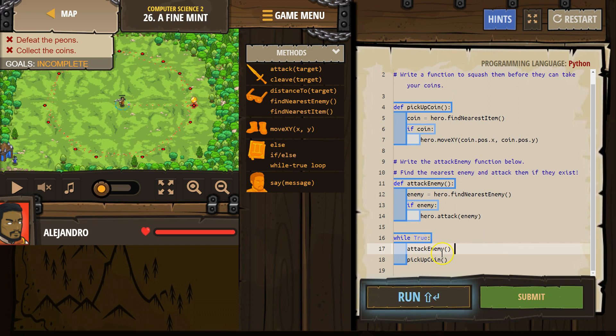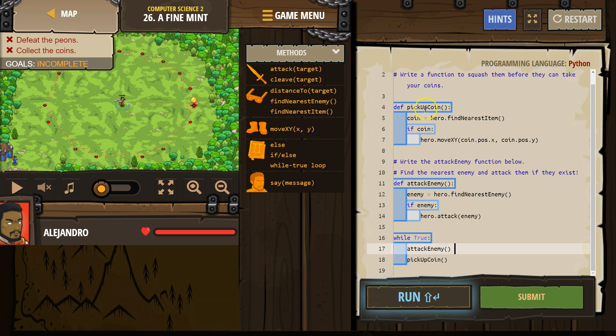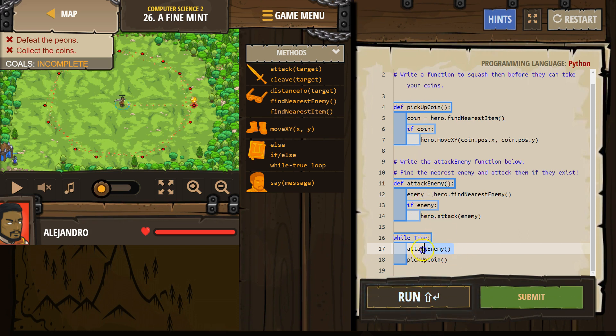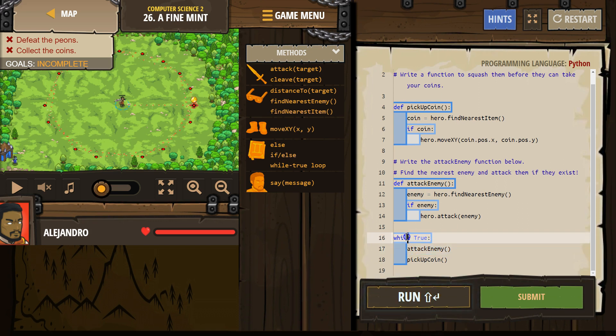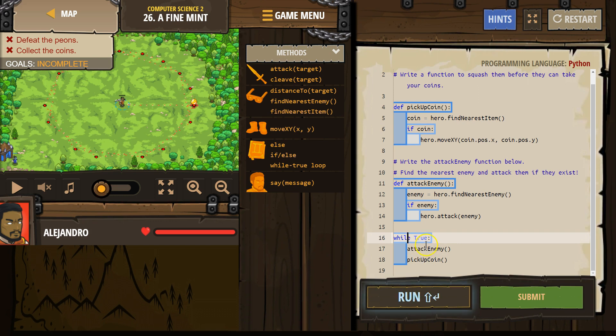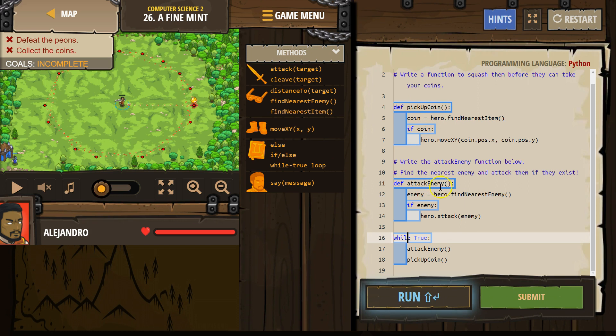So what this does, the computer's first going to say while true, it's going to loop. It doesn't run any of this code - these are functions, you have to call them. This is where we call them. So the computer is going to go straight to here, while true. Okay, I'm going to loop attack enemy. Where's attack enemy? Here it is. So to attack an enemy, then it runs all this code.